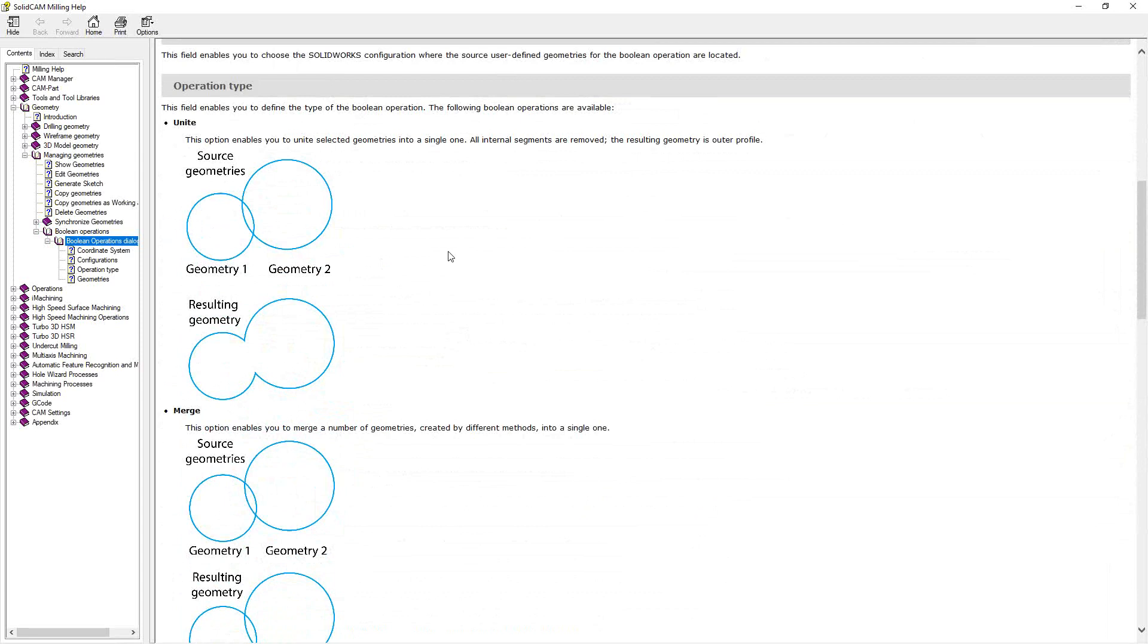So what you're doing here is using what's called Boolean algebra. And in Boolean algebra, you're taking two shapes and you're either finding the combination of them, the mutual exclusion of them, or you are intersecting them. So let's take a look at this real quick.